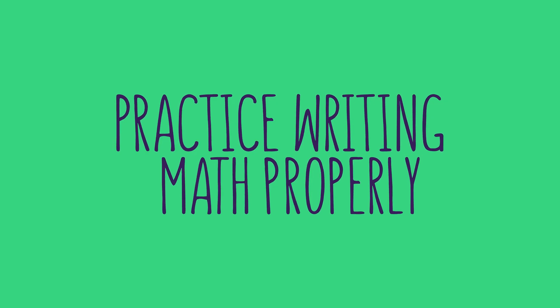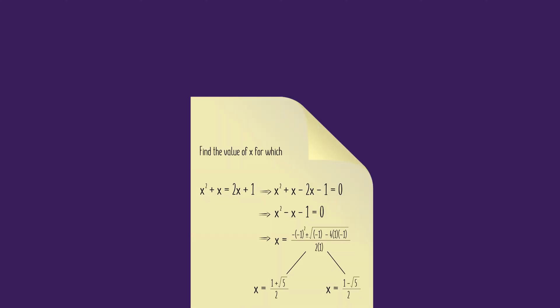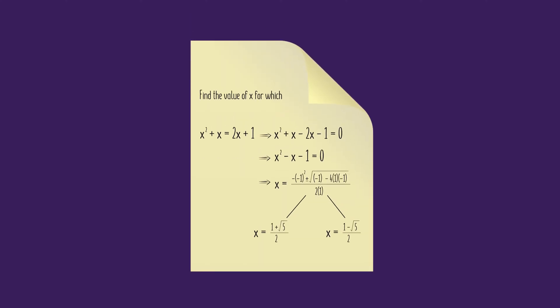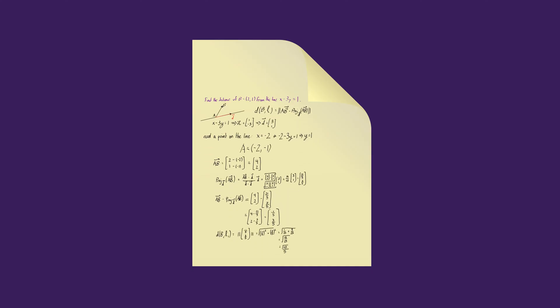Practicing how to write math properly is the key. An answer to a mathematics problem, beyond being mathematically sound, must also be written in a mathematically logical and sensible manner. Math is a language, and a piece of writing in it, just like any other language, must adhere to its syntactic rules and grammar.